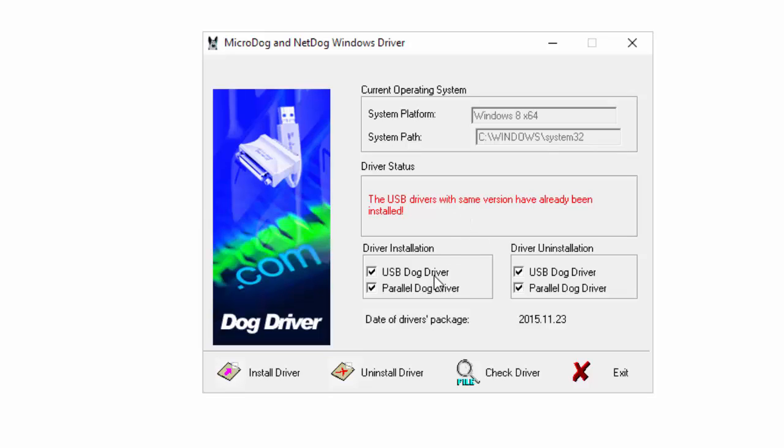If you do not have a parallel port on your computer, which is for an older printer, please remove the check mark in your parallel dog driver options here.